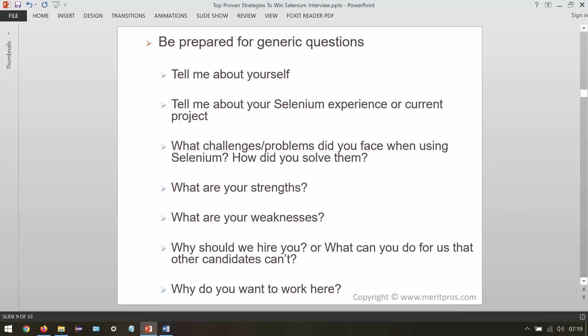Generic questions include: tell me about yourself, tell me about your Selenium experience or current project, what challenges or problems did you face when using Selenium and how did you solve them, what are your strengths, and what are your weaknesses. For weaknesses, be careful — mention one or two, then explain that you have worked on and improved them. Also expect: why should we hire you, what can you do that other candidates can't, and why do you want to work here.